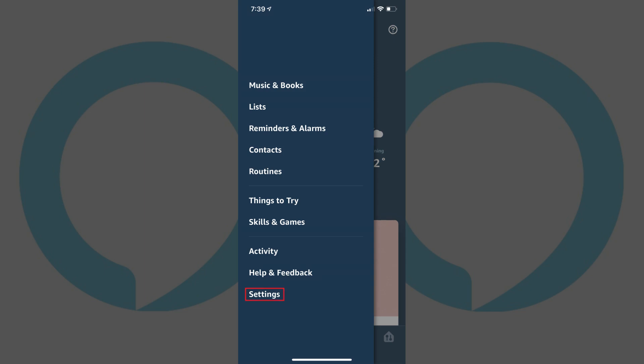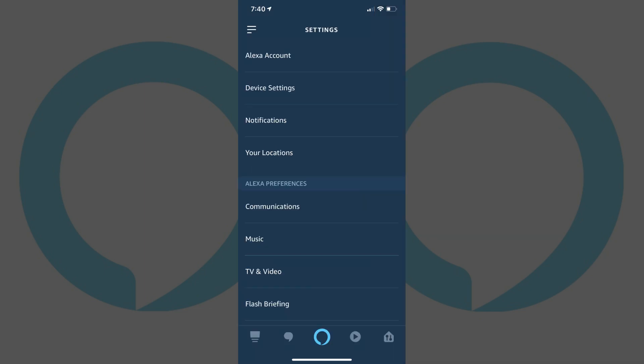Step 3. Tap Settings toward the bottom of the menu. The Settings screen appears.